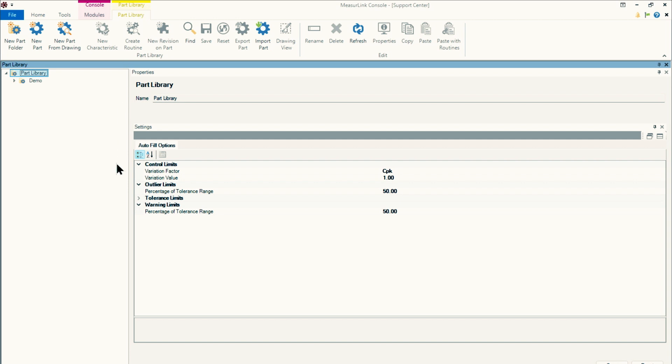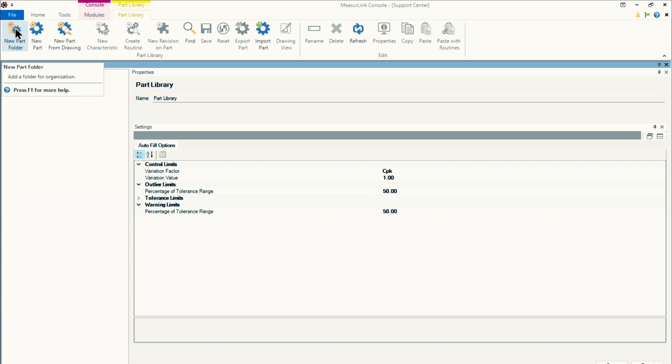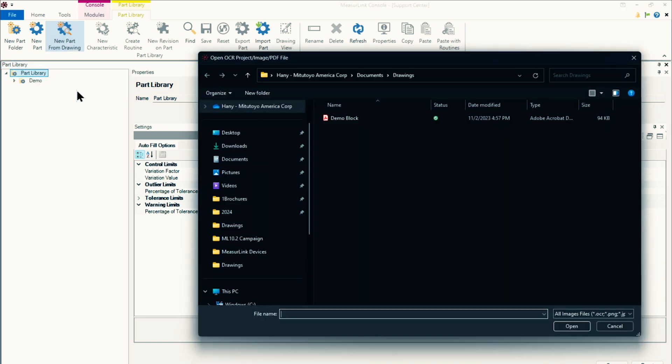So you may already know, but you want to go ahead and add a new part folder. You want to organize all of your different parts in your library, probably by customer or maybe by part family. I'll use my root folder here. I'll select that and then click on new part from drawing.